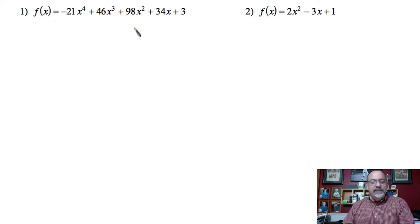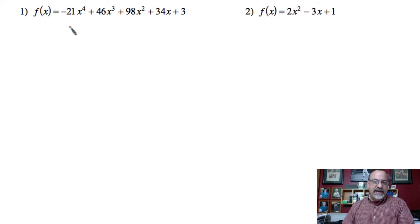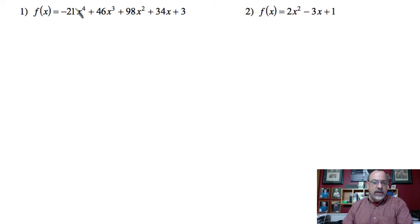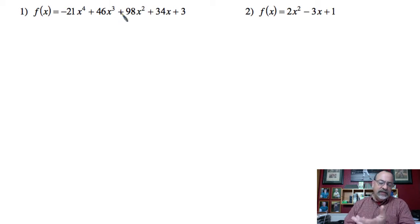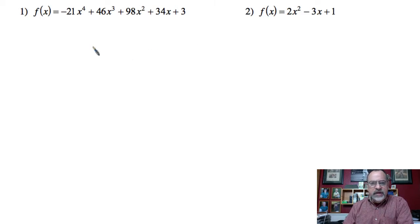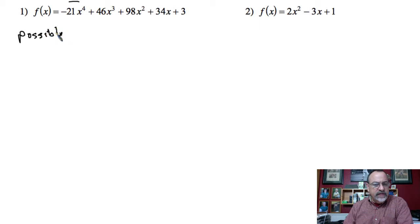One thing to keep in mind: we want to make sure the polynomial is in standard form, because it's very important that we get the factors of the leading coefficient correctly. If it's not in standard form, I'm going to be taking factors of something that's not the leading coefficient, and that will lead me down the wrong path.